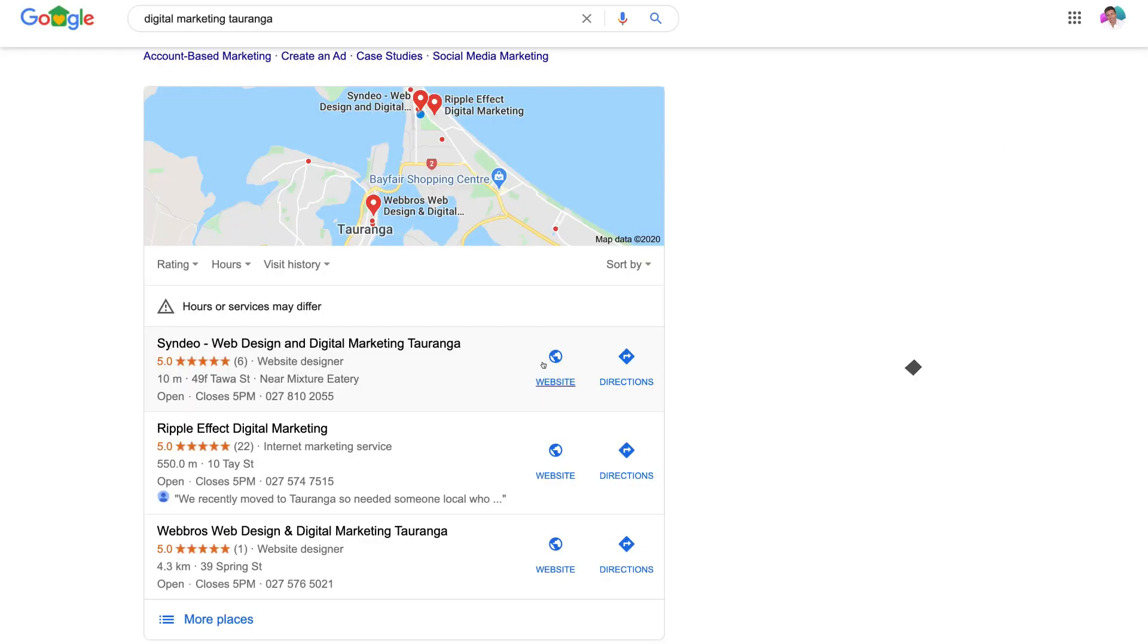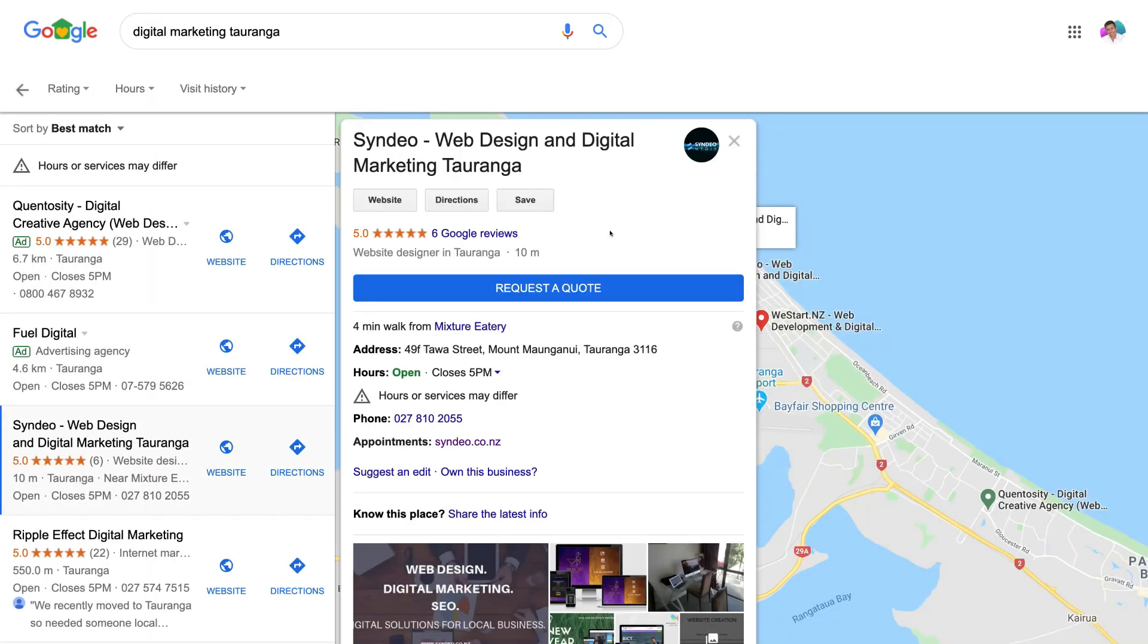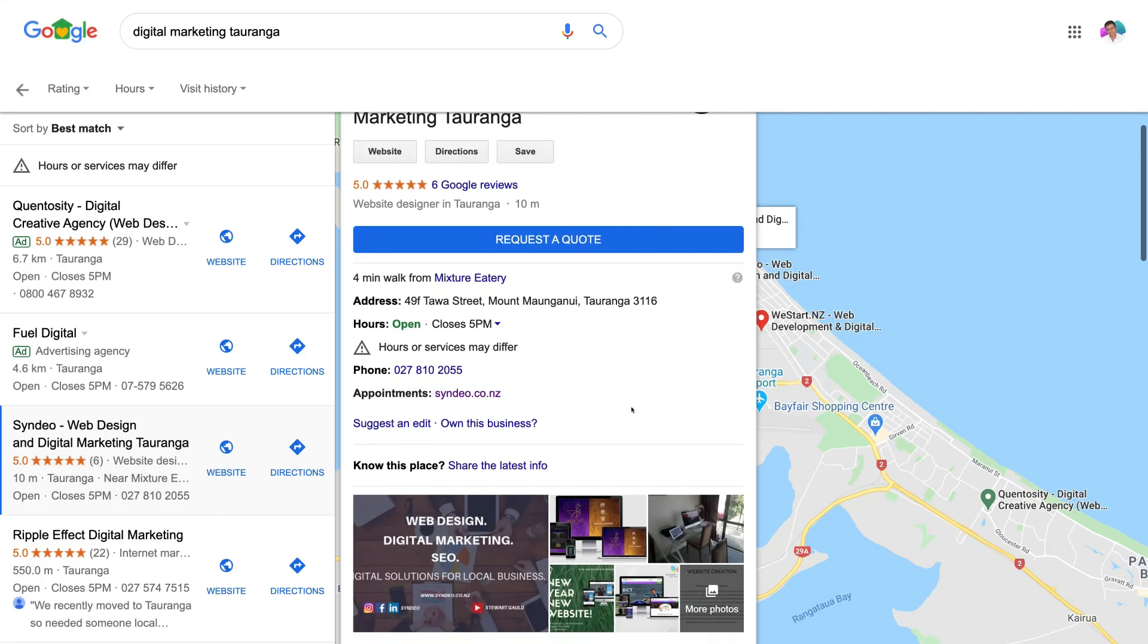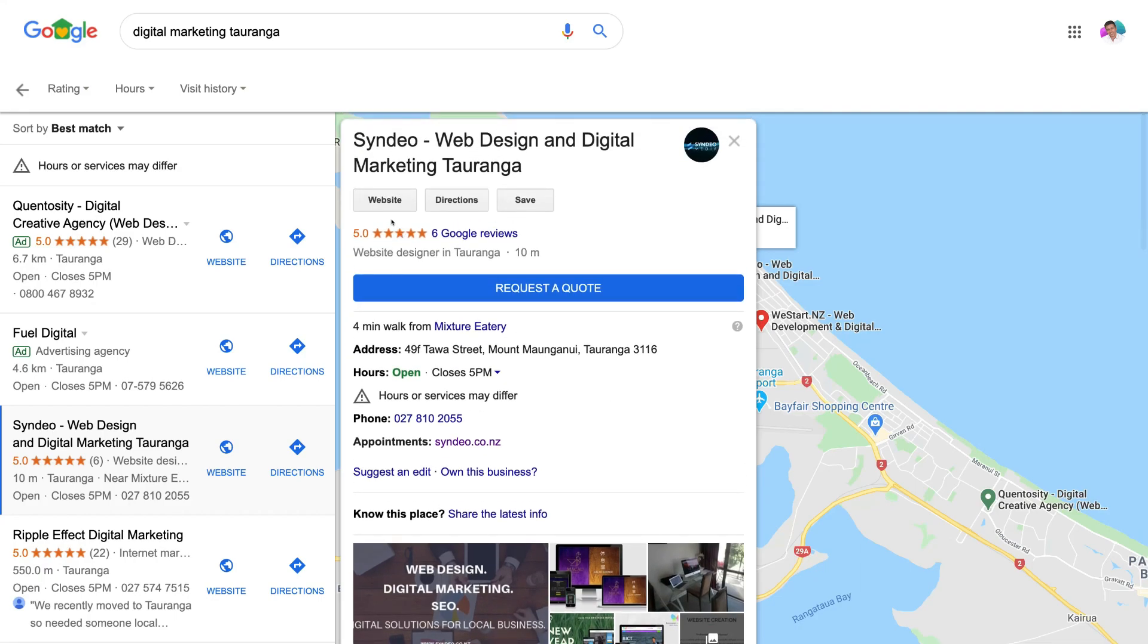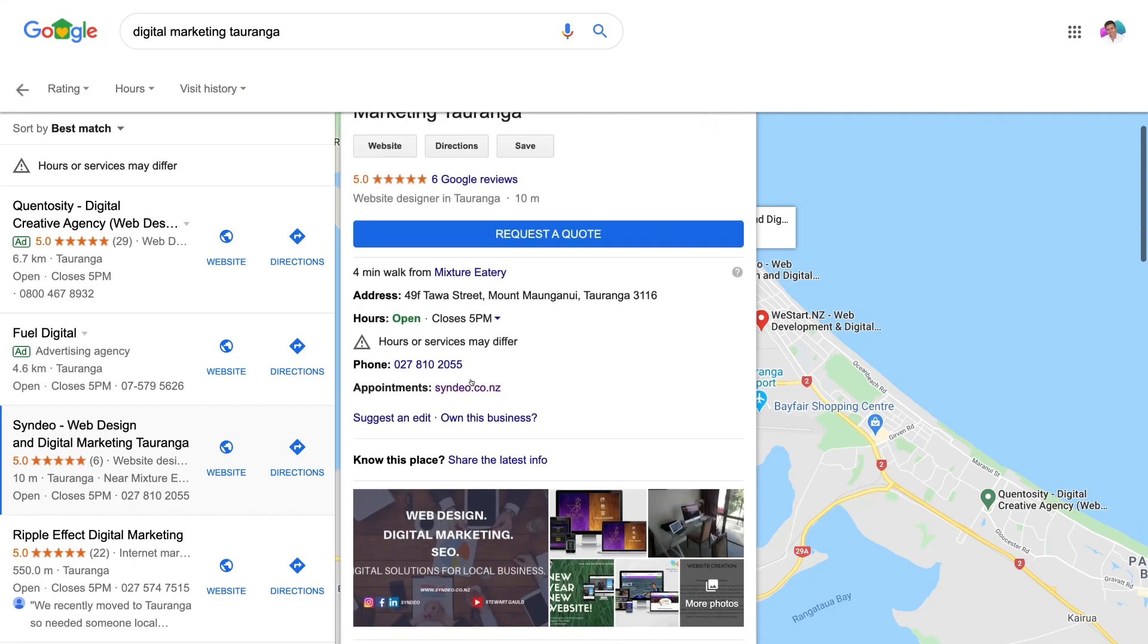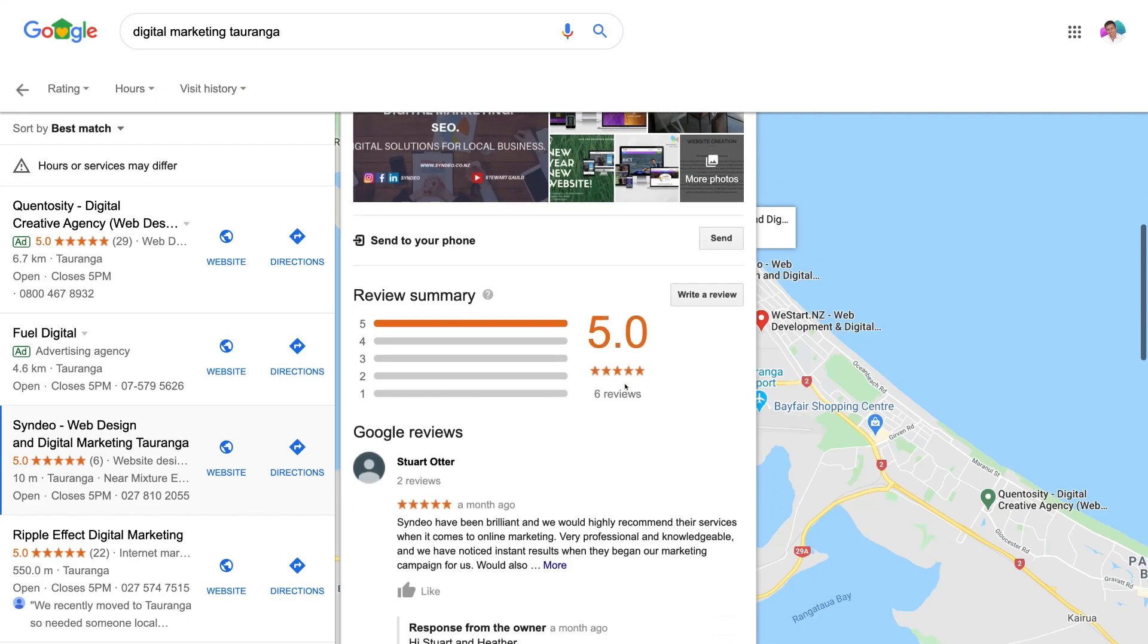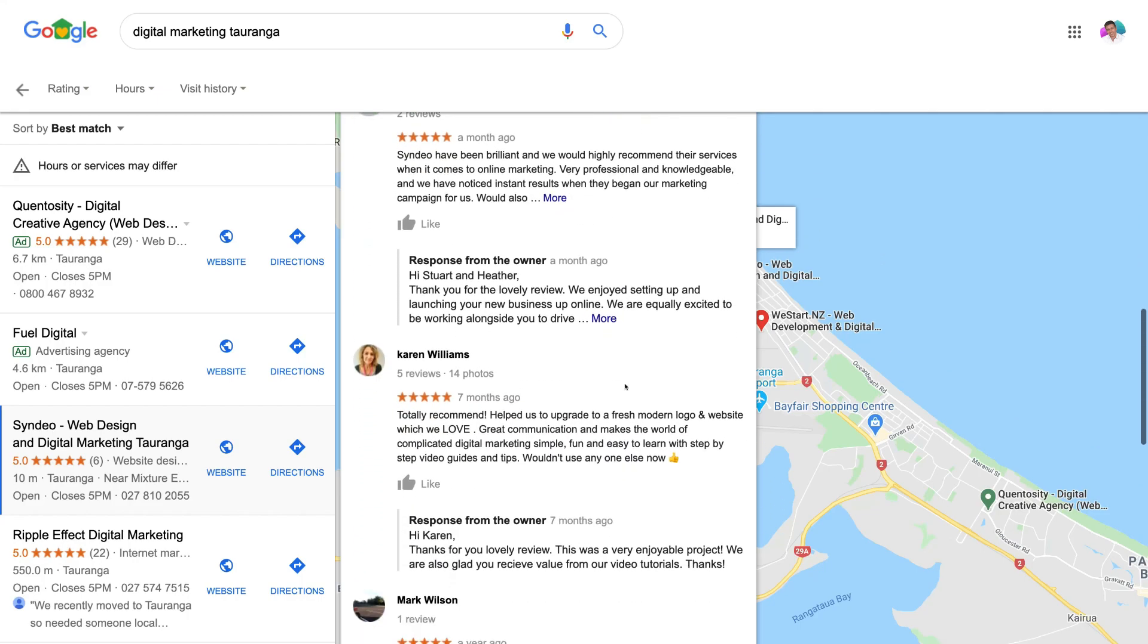This is ultimately going to drive the majority of your leads, phone calls, and sales through to your business. Google My Business is an extremely powerful tool for local businesses. Now, I will add a link above which will take you to a video tutorial guiding you through how to set up and optimize your Google business listing.